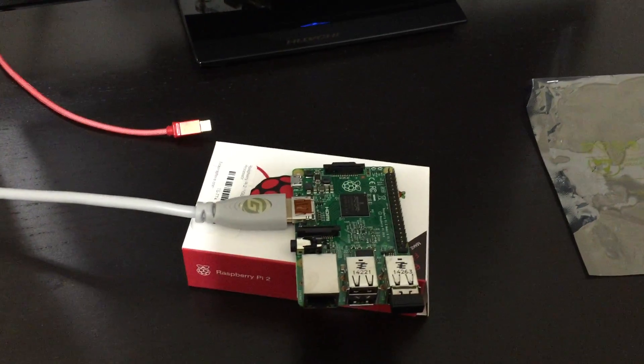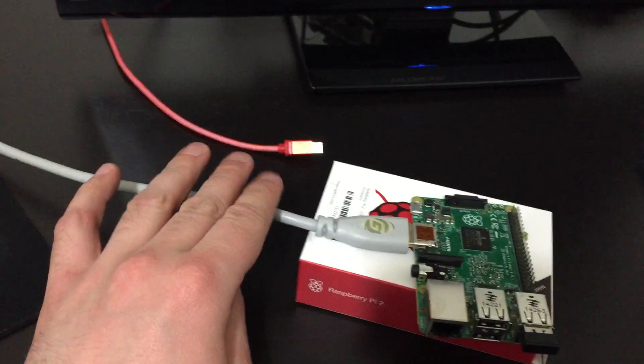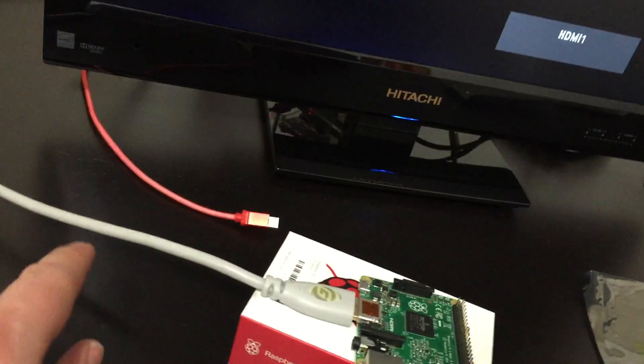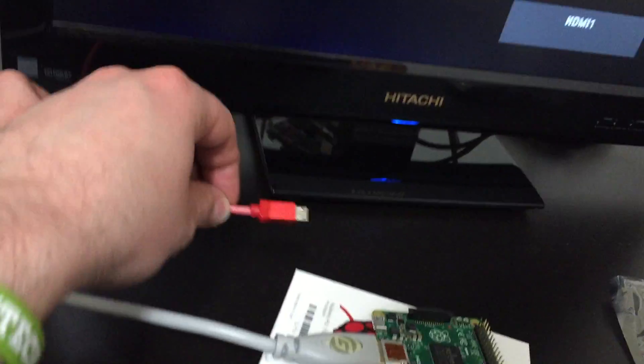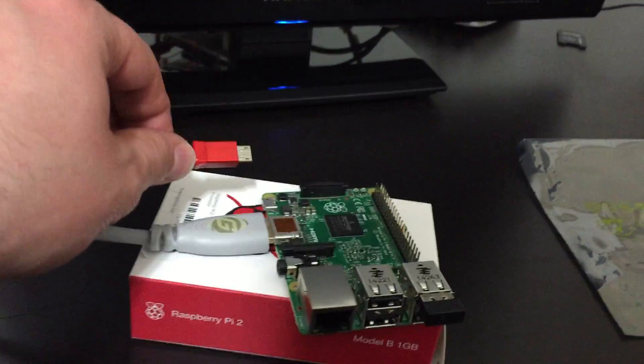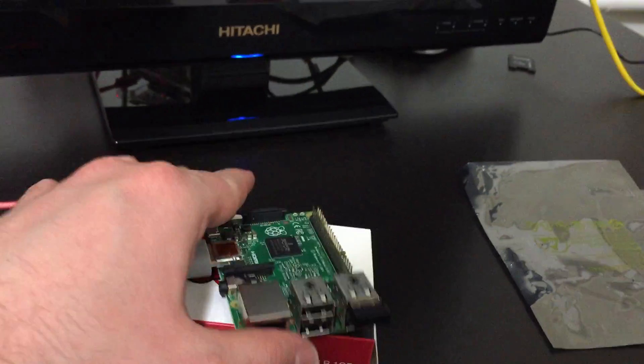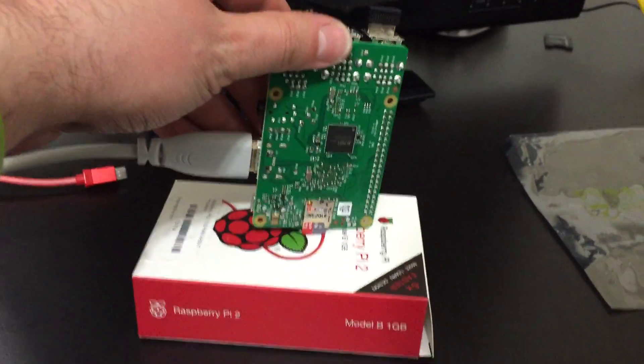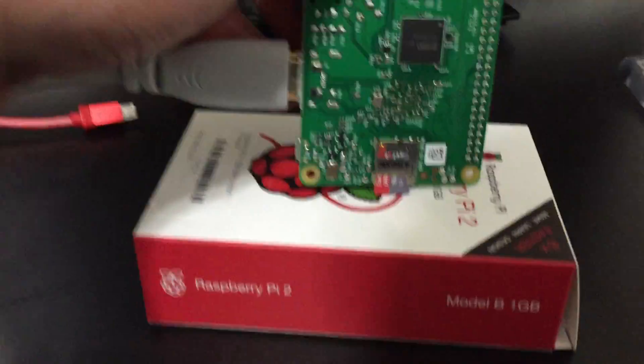Alright, so let's just start this here. I have everything already set up. I have the HDMI cable connected to this monitor right there. I have this cable here on standby. This powers the Raspberry Pi. At the back here, I have the HDMI cable.